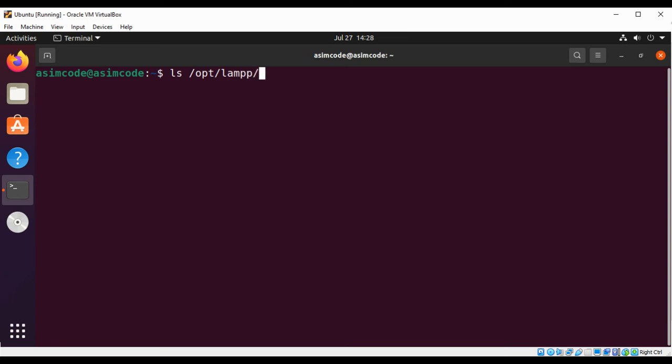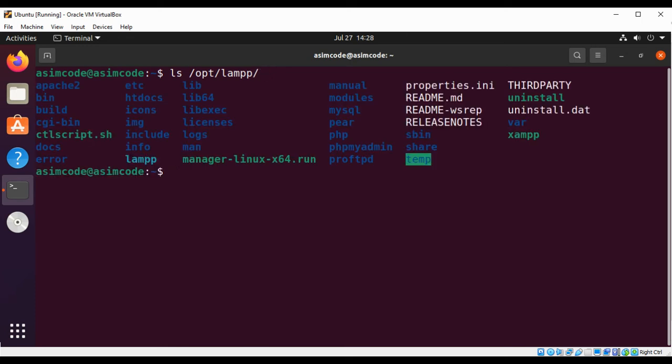And just hit enter. This is the installation directory where my XAMPP is installed. I'm just gonna hit enter to make sure we have those folders and files.